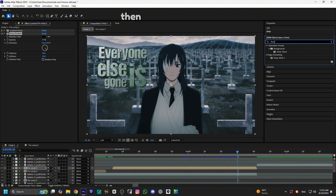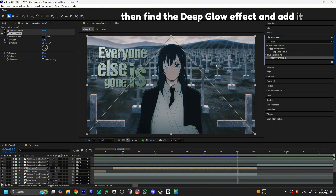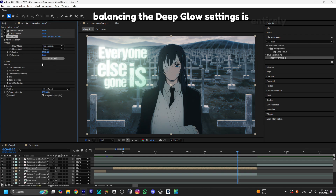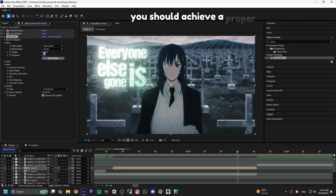Then, find the deep glow effect and add it. Balancing the deep glow settings is entirely up to you. You should achieve a proper balance.